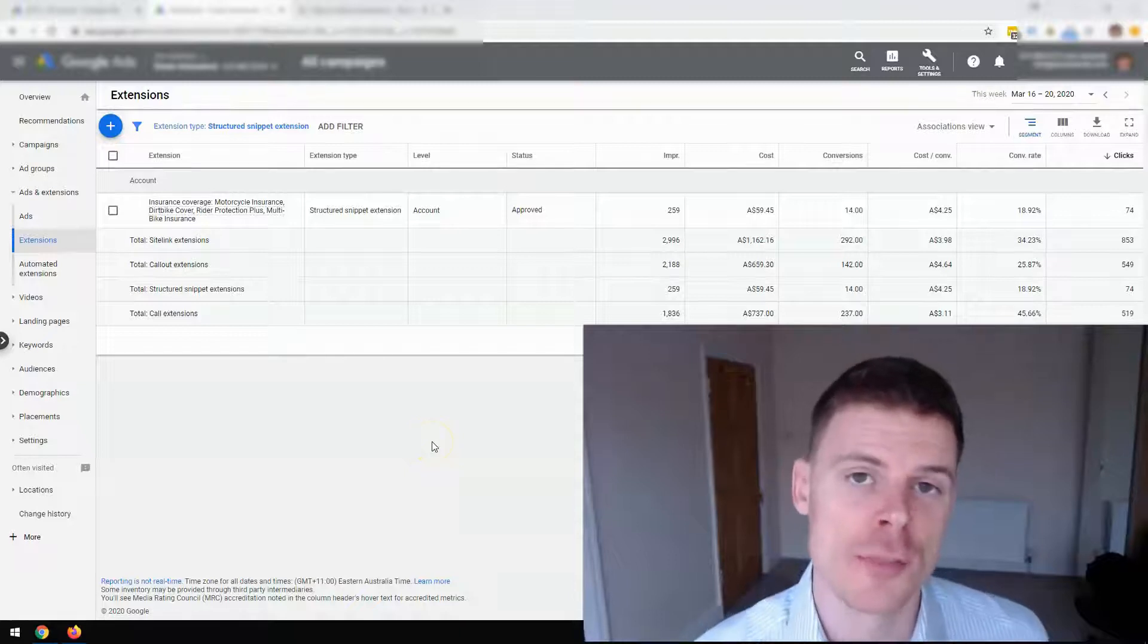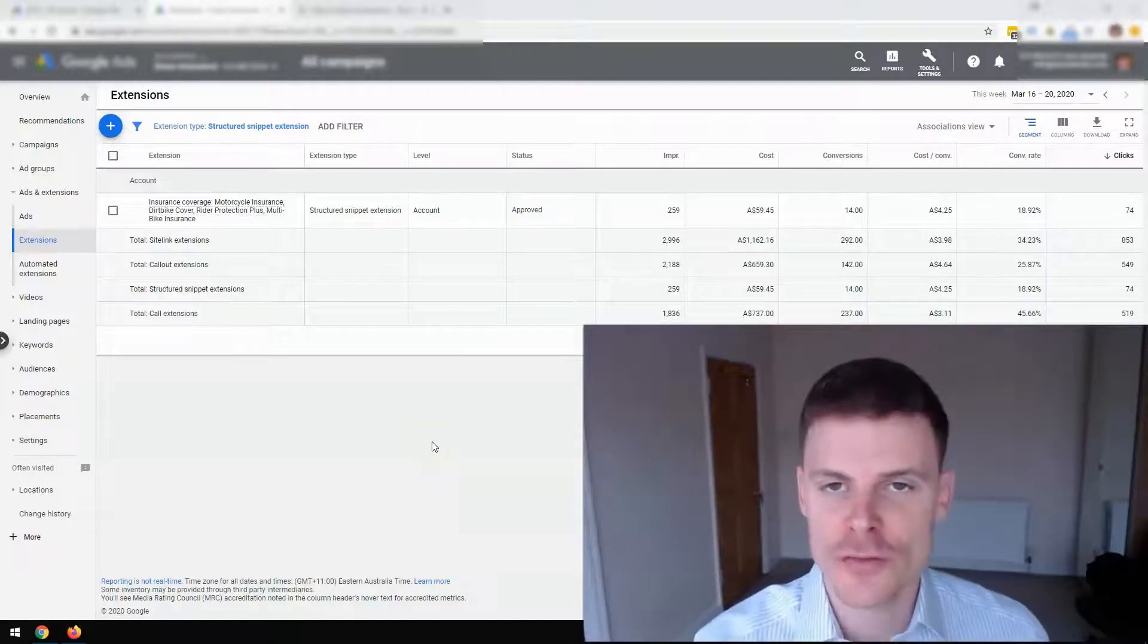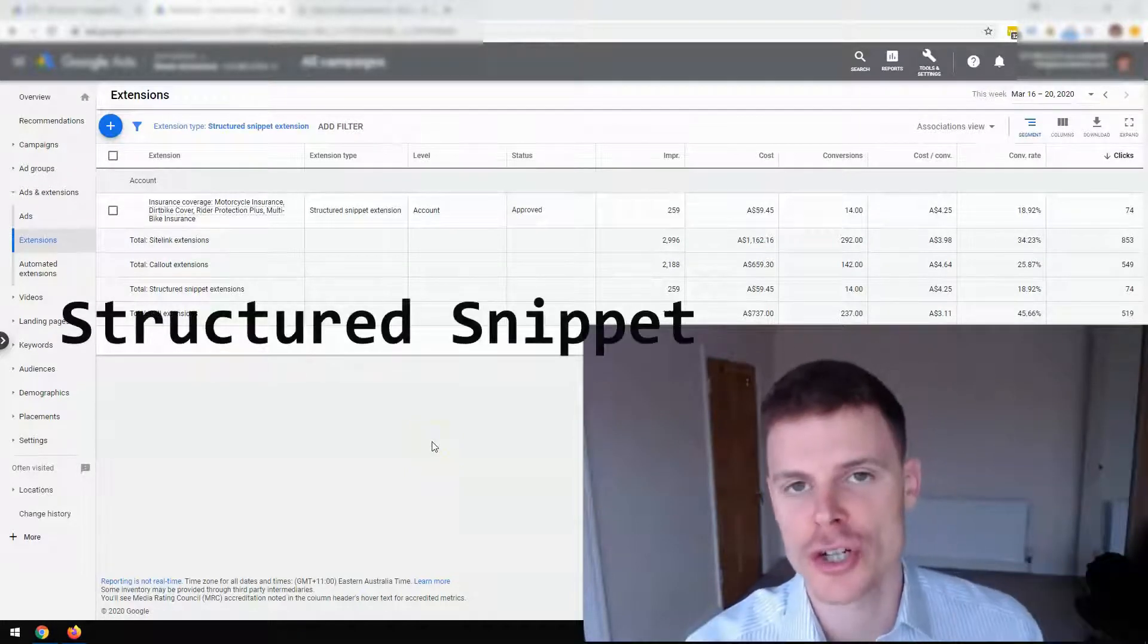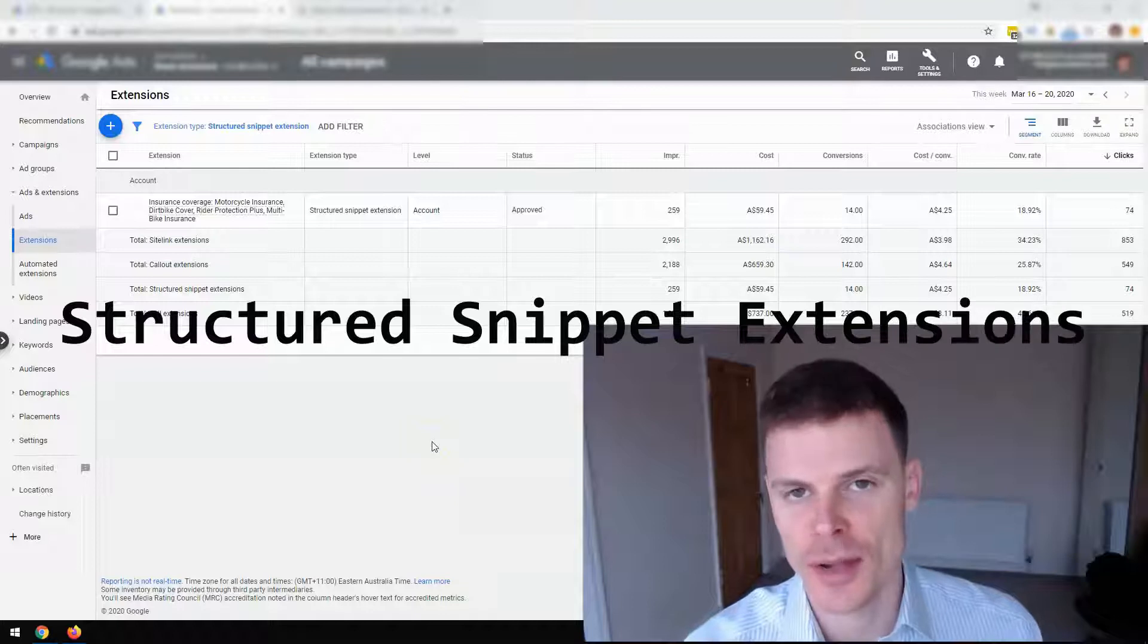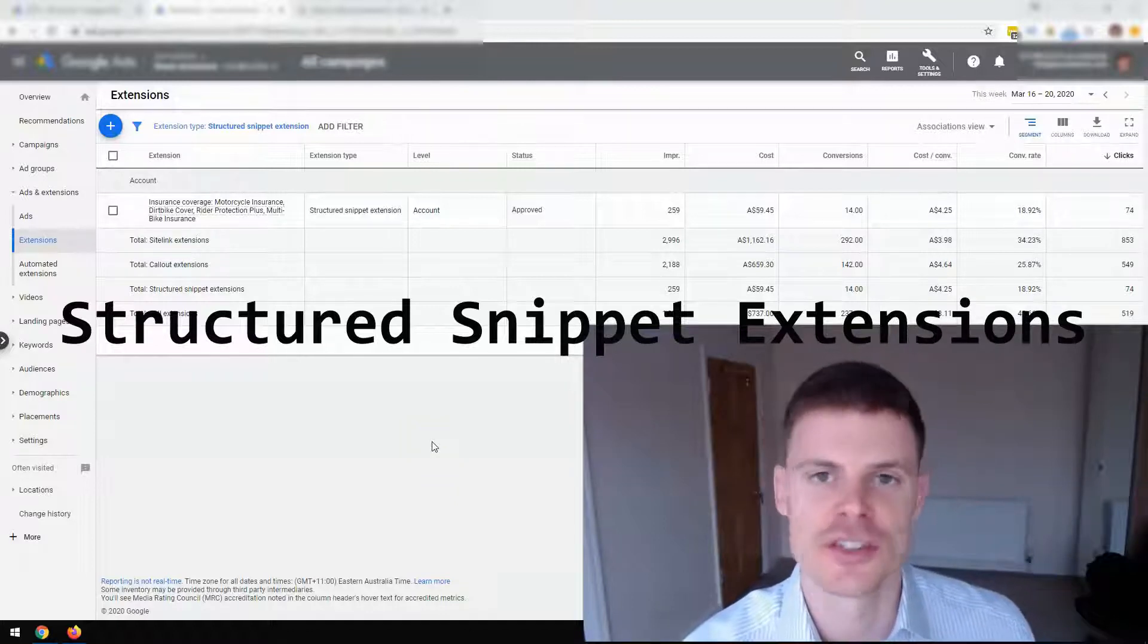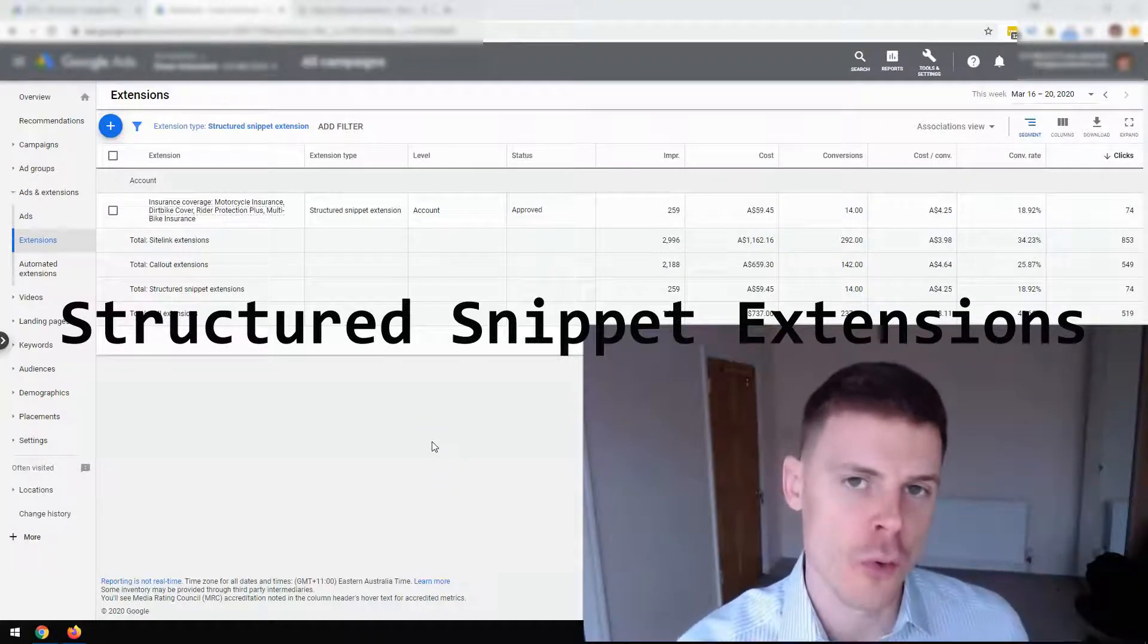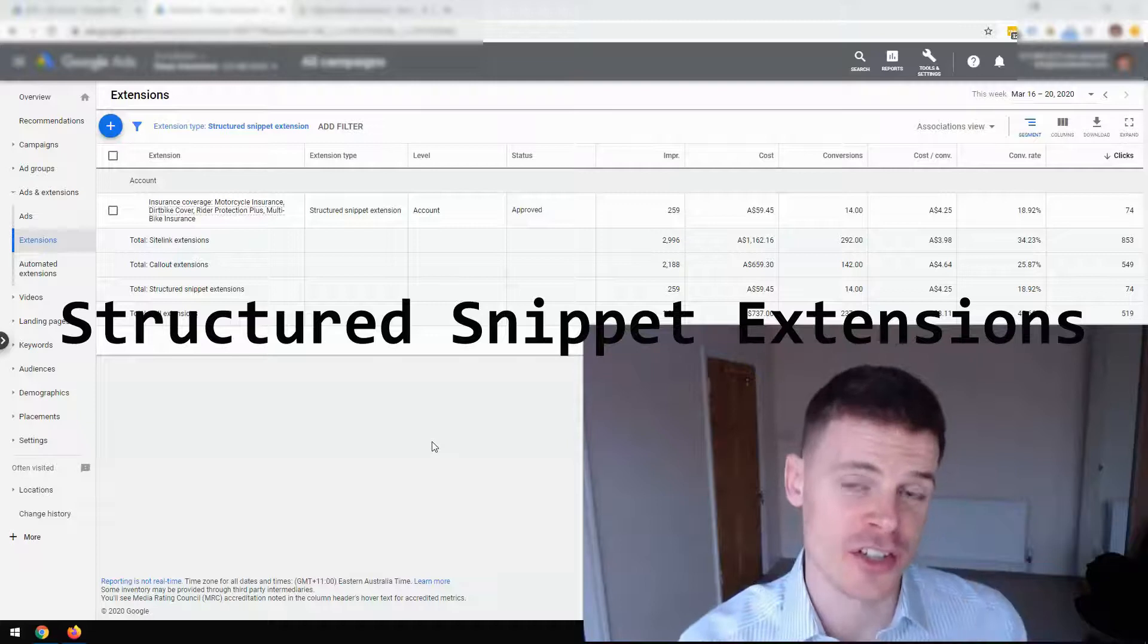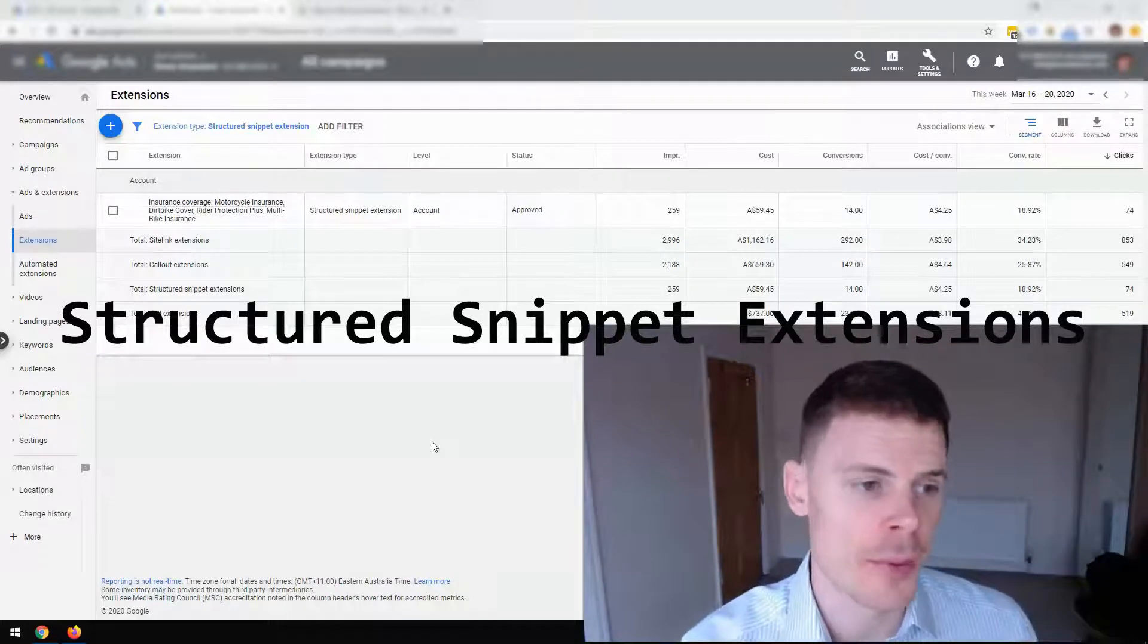Hi, I'm Philip from OptimizeLab and in this video I'm going to be talking about structured snippet extensions in Google Ads, what they're for and how to set them up.